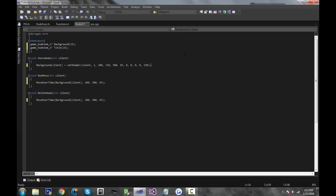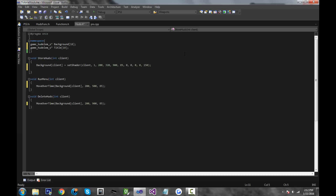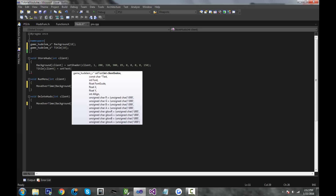So now go to the store huds function. Type title[client] equals set_text — not set_shader, it's slightly different. For the first parameter, write client. For the second parameter, it asks you for the text, but you could write whatever you want — this is not actually going to be the text that's displayed for the hud inside the game. So I'll just put "title" for readability.